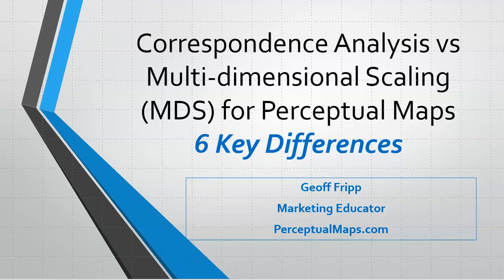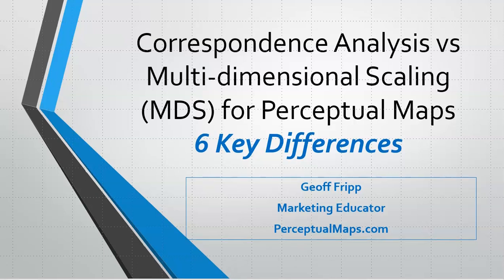Hello, welcome again. In this video we'll have a look at correspondence maps versus multi-dimensional scale maps and how they work for perceptual mapping. There are six key differences we are going to look at.